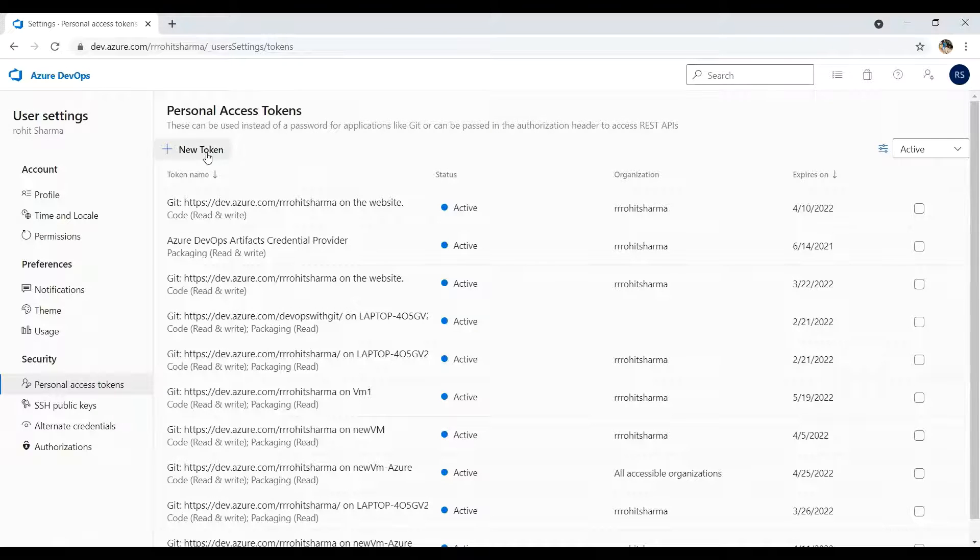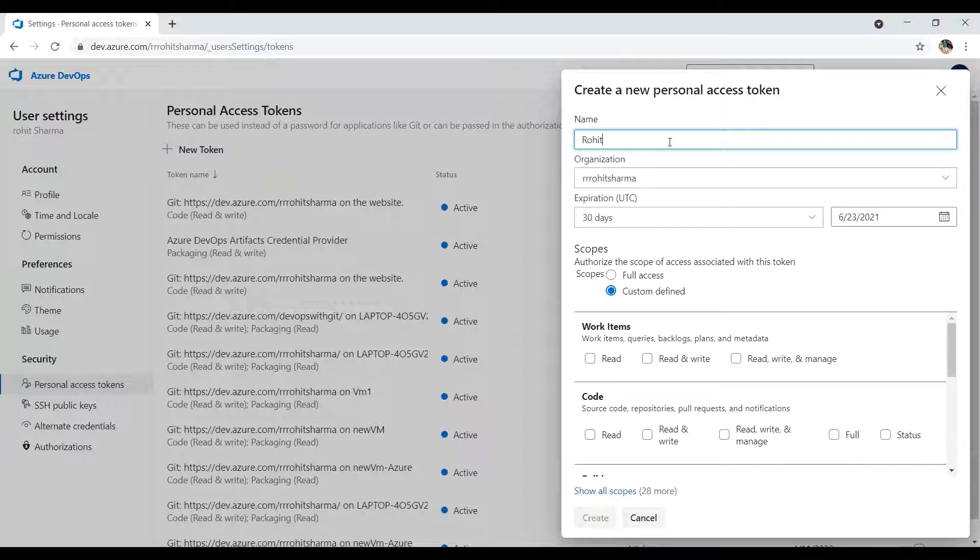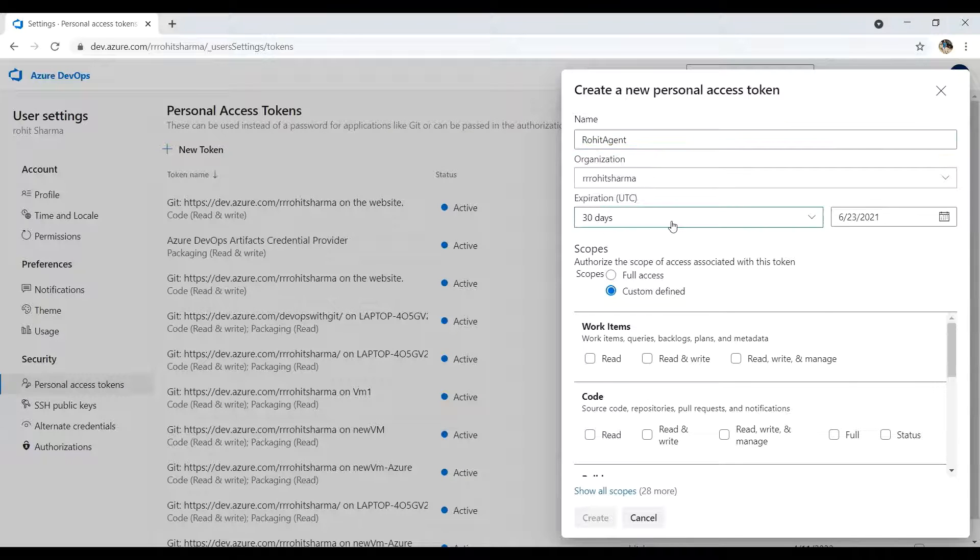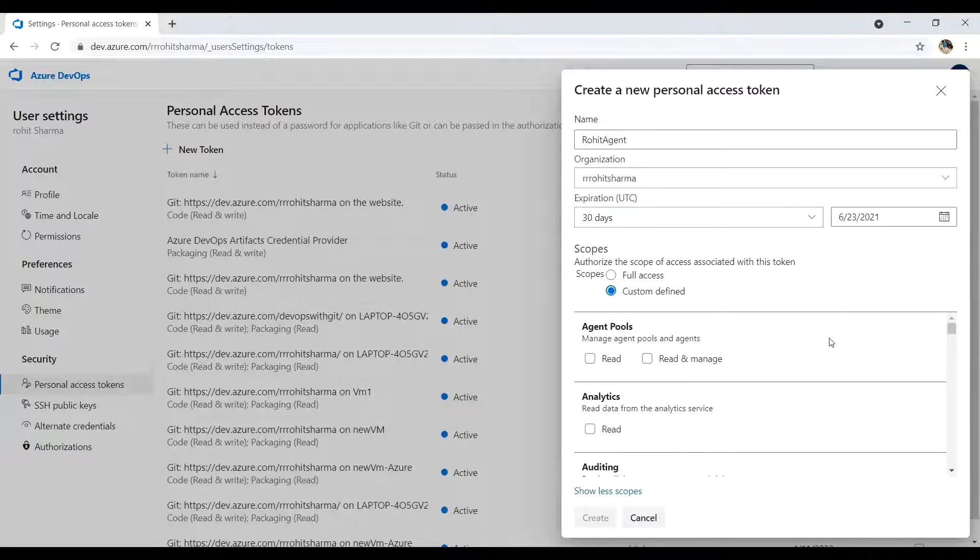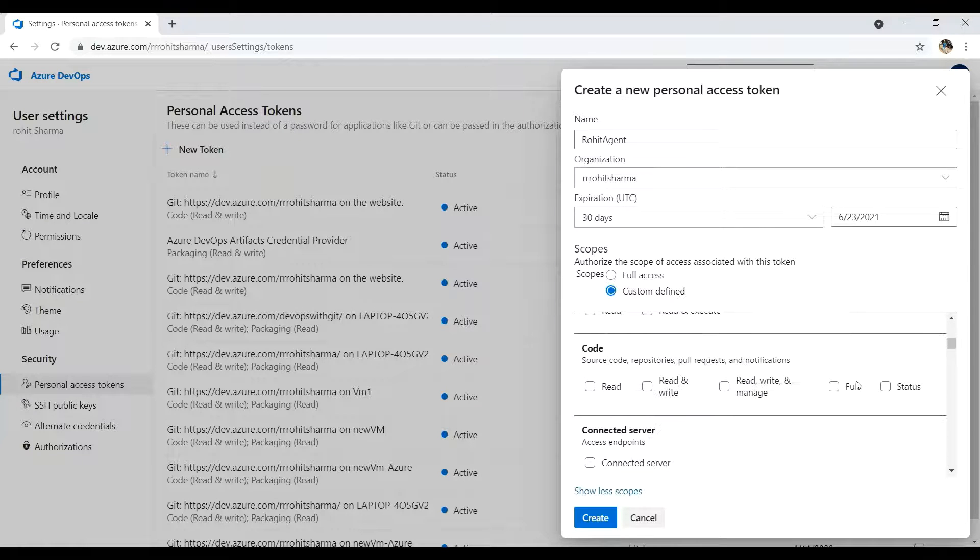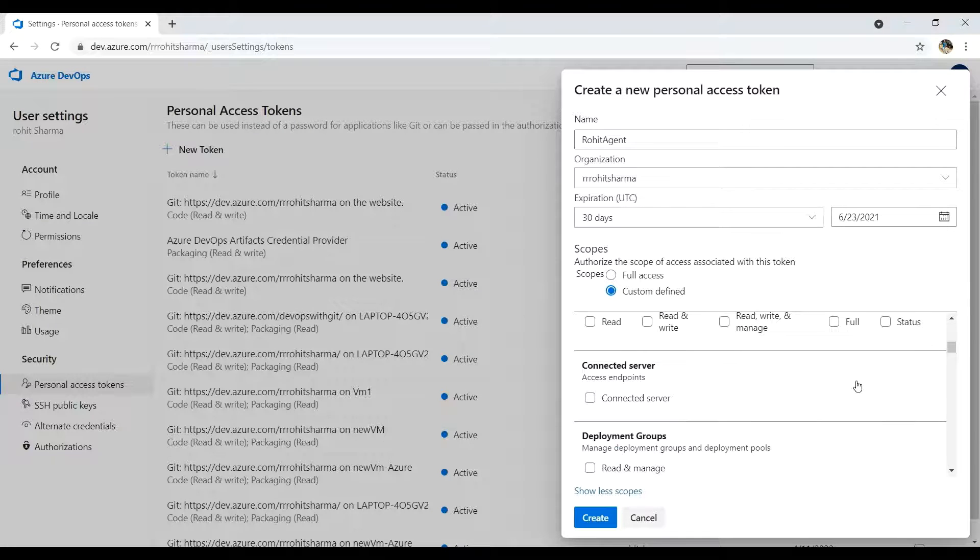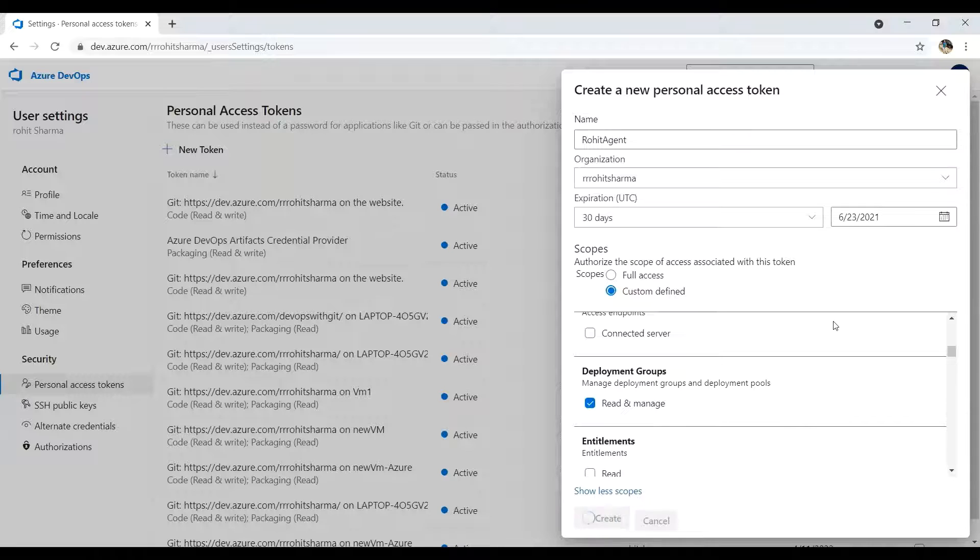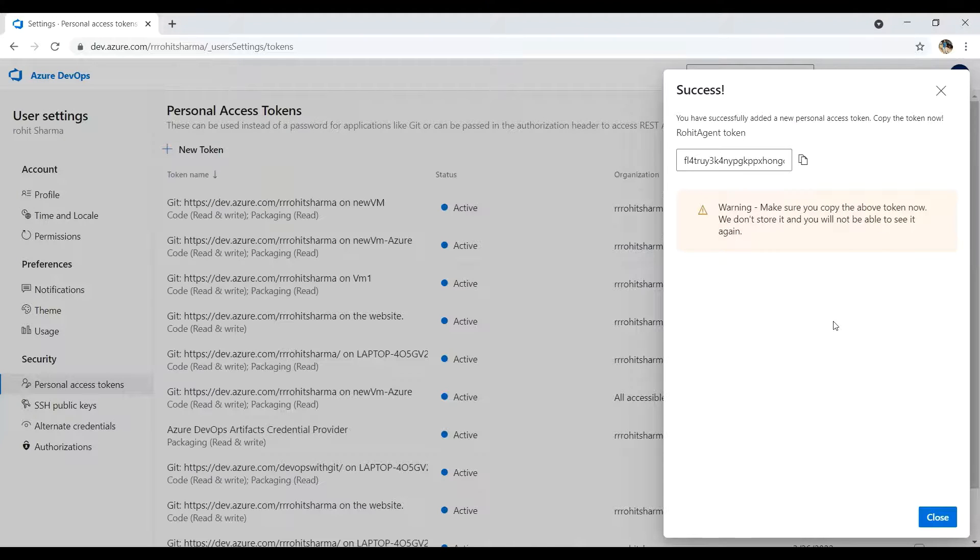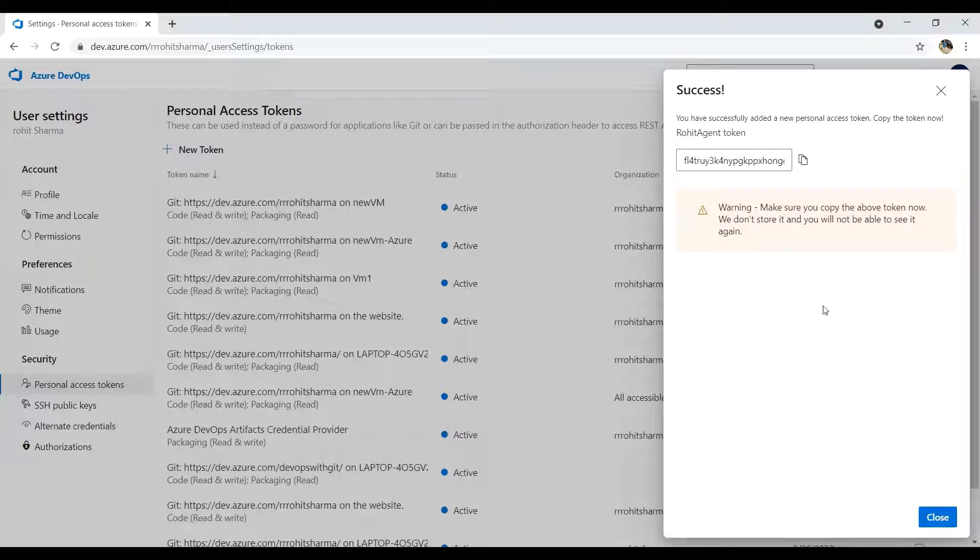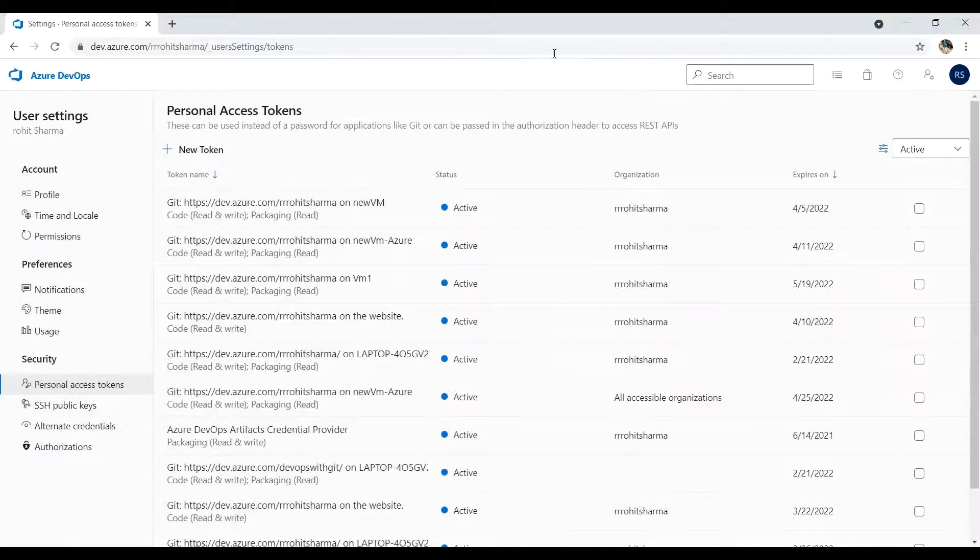Once it is done, you need to create your access token. I'll click on new token and I'll say it as Rohit agent and I'll keep expiry as 30 days. Here I need to select two scopes: under the agent and pools, select read and manage, and then go to deployment groups, select that and click create. So it will create a token which we are going to use next. I'll close this now, go back to Azure DevOps.